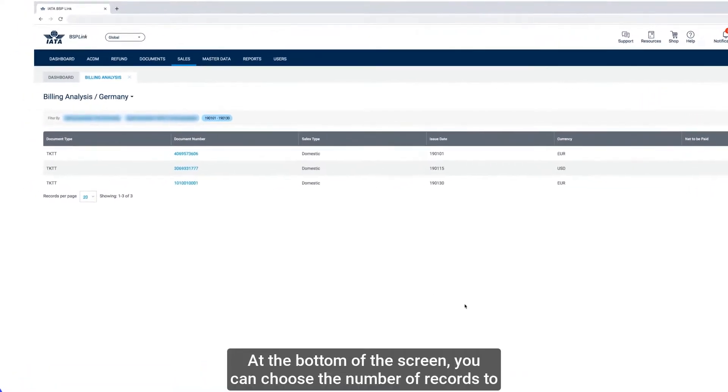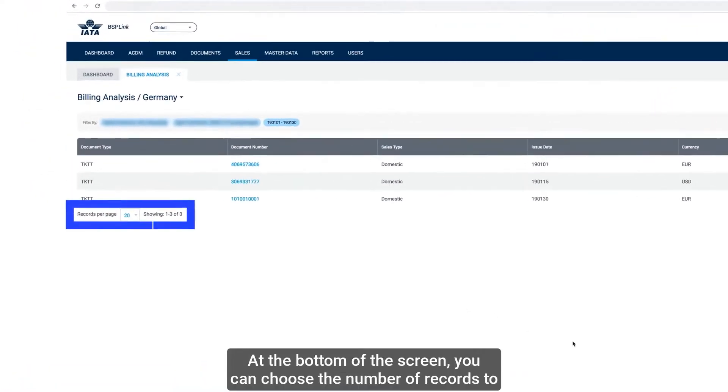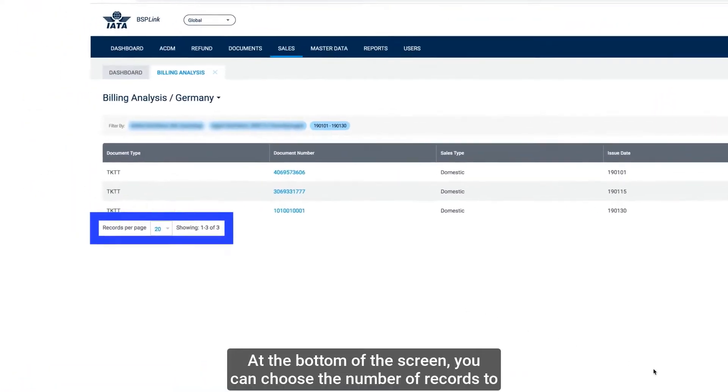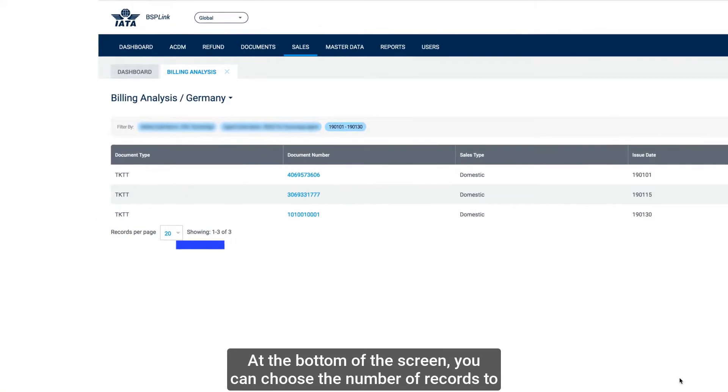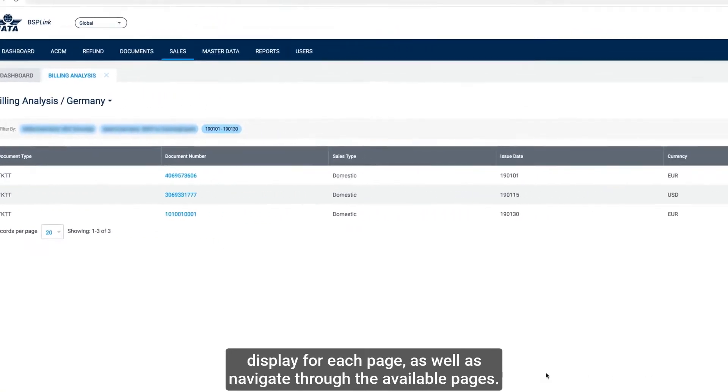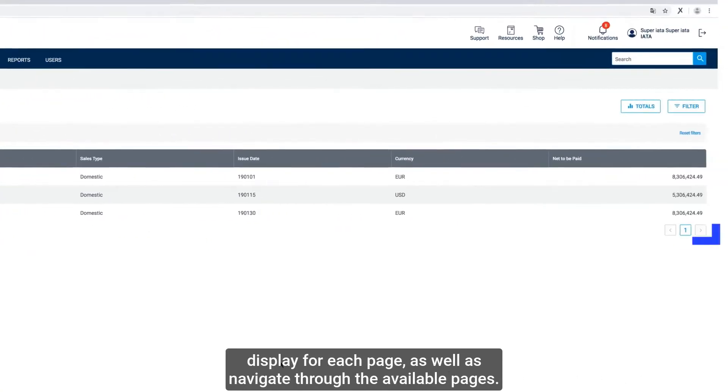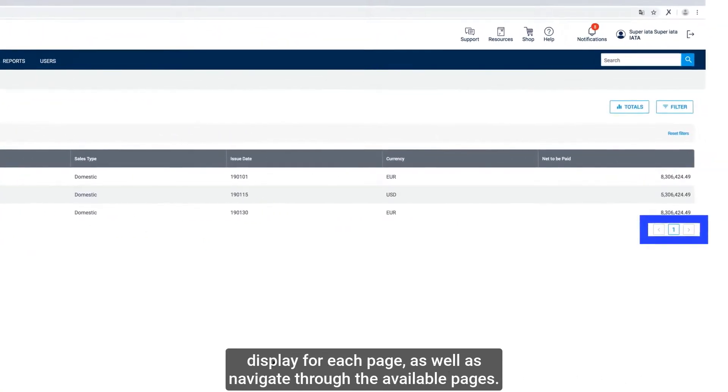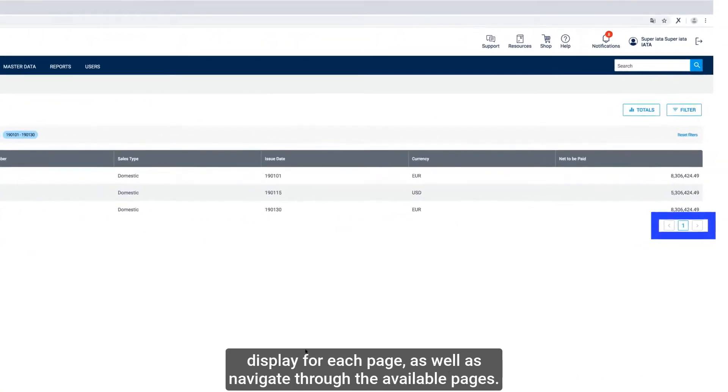At the bottom of the screen, you can choose the number of records to display for each page, as well as navigate through the available pages.